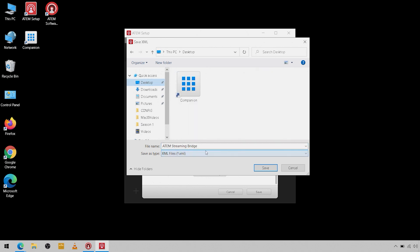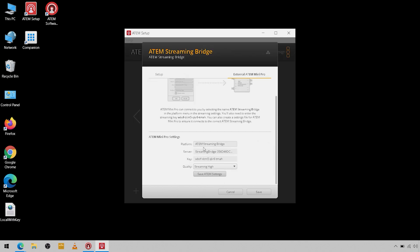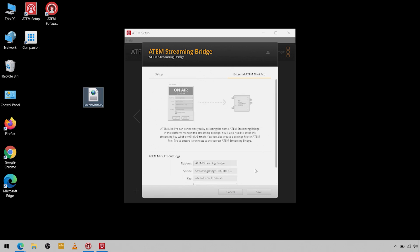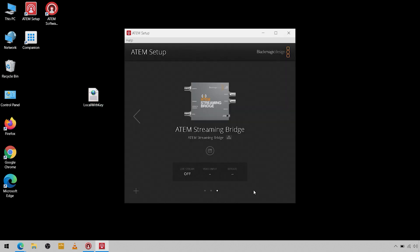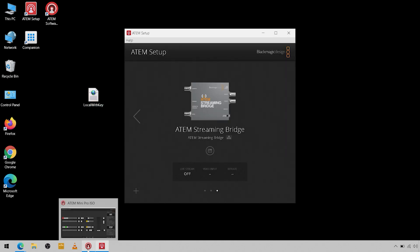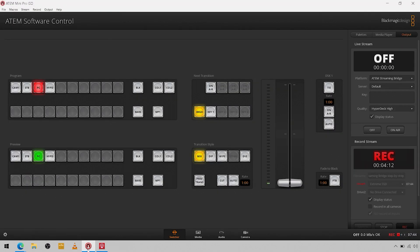We're just going to come to the desktop and we're going to name this whatever we want. I'm going to call it local with key and save. So now I have the file on the desktop and we're just going to save here.